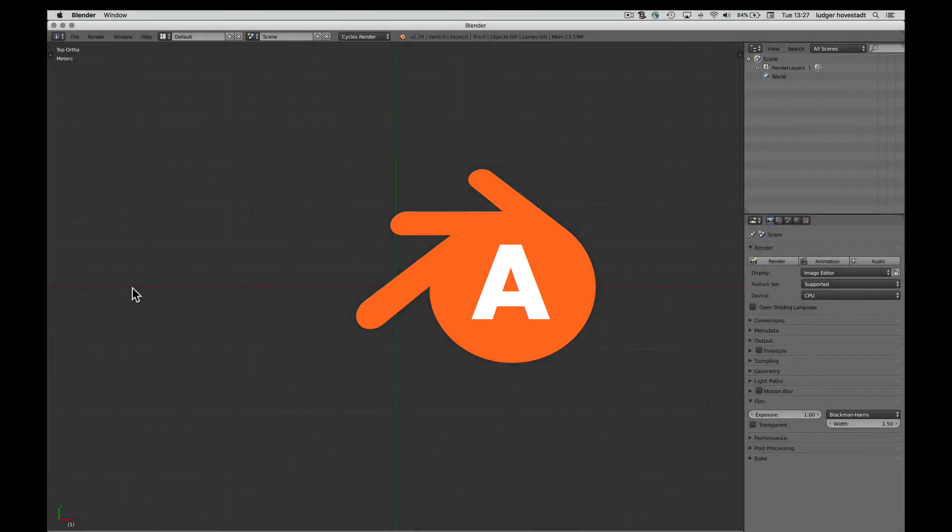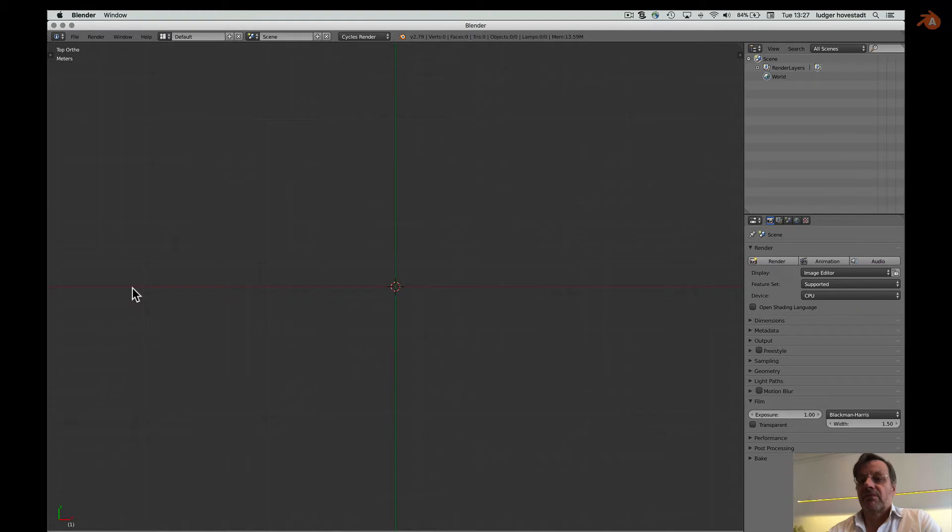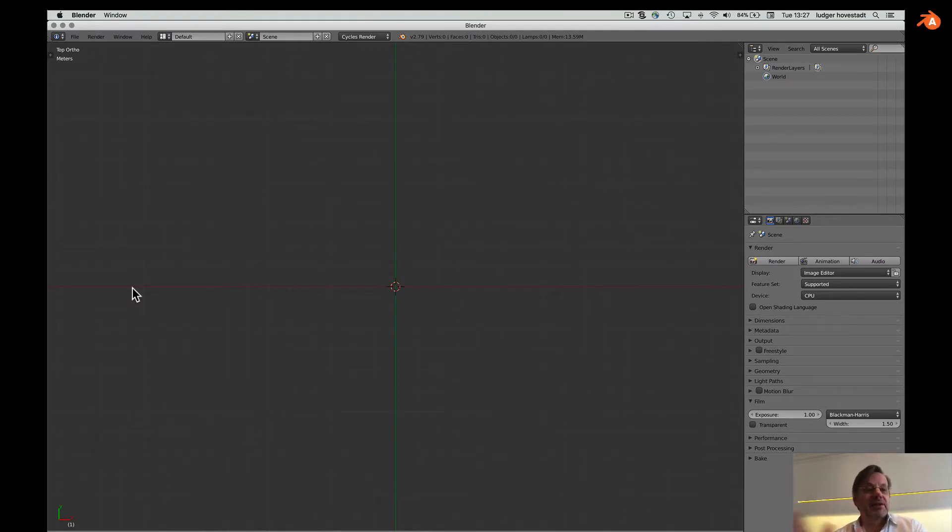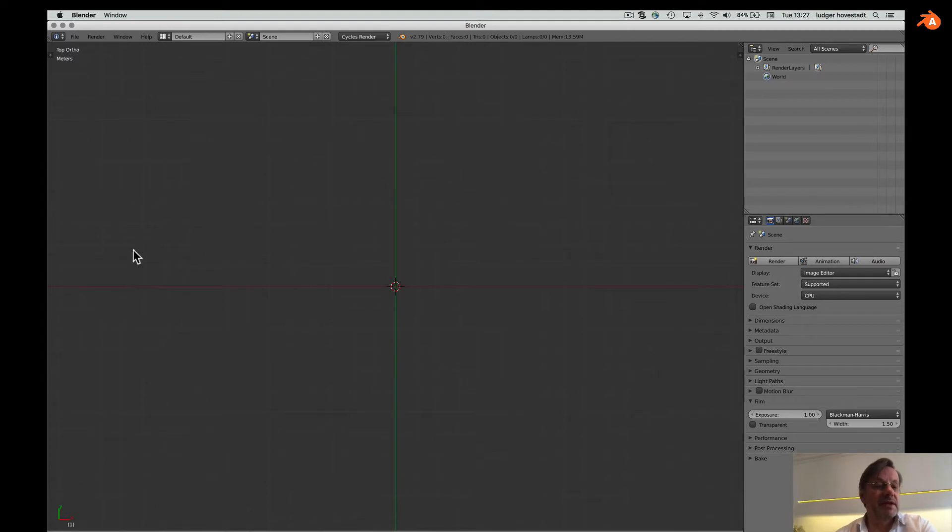This is a short introduction of how Python can be used in Blender on command line level. There will be another one with the text editor. You can write proper programs, but this is the command line editor.